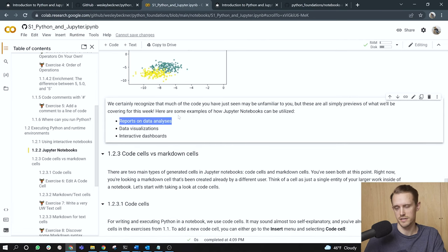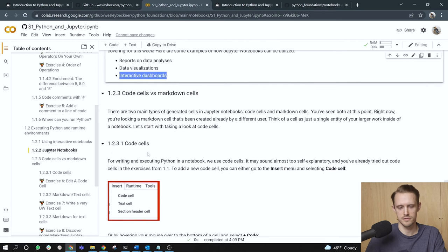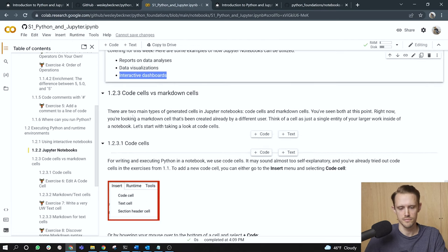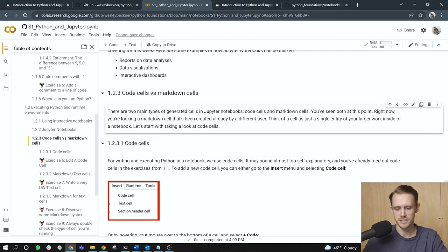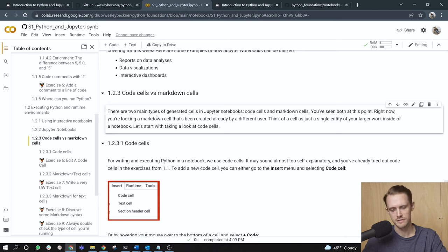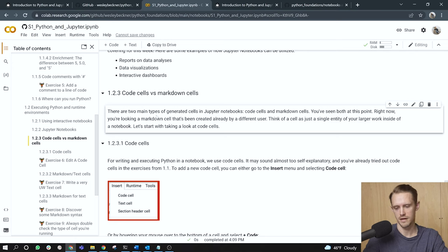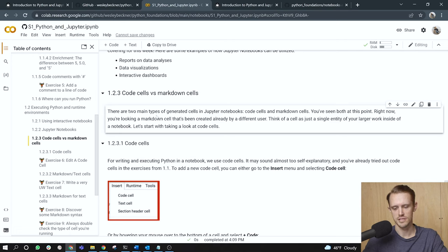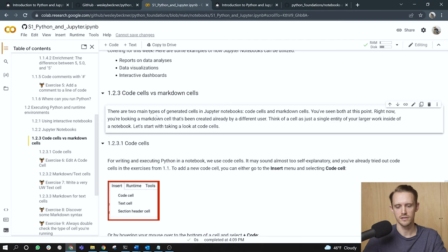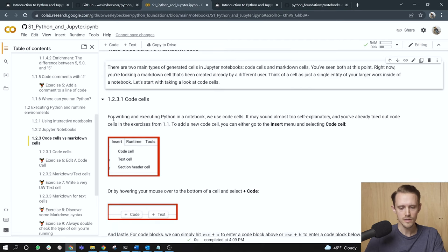We certainly recognize that much of the code you have just seen may be unfamiliar to you, but these are all simply previews of what we'll be covering later on in this course. Here are some examples of how Jupyter notebooks can be utilized. Reports on data analyses, to visualize data, and even to create interactive dashboards. All right, moving on. Code cells versus markdown cells. There are two main types of generated cells in Jupyter notebooks, code cells and markdown cells. You've seen both at this point. Right now, you're looking at a markdown cell that's been created already by a different user, who happens to be me. Think of a cell as just a single entity of your larger work inside of a notebook. Let's start with taking a look at code cells.